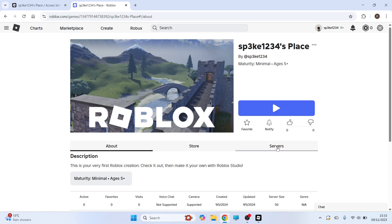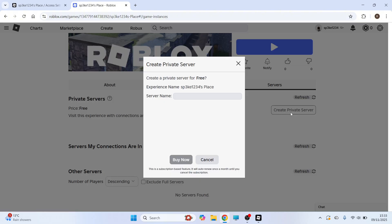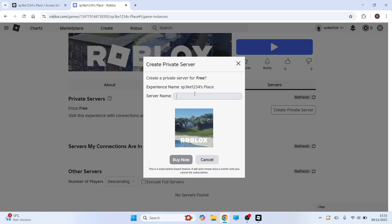You can then click on Servers and you can select Create Private Server and you can see now that people can create their own private server. So I'm just going to give this a name and click on Buy Now.